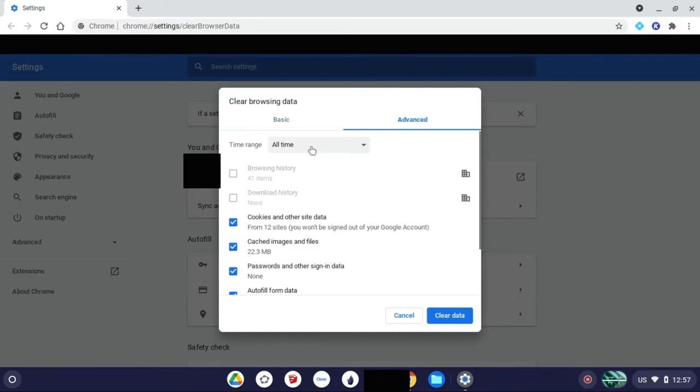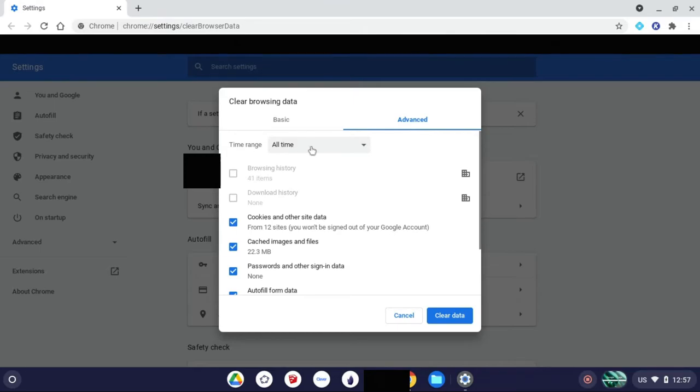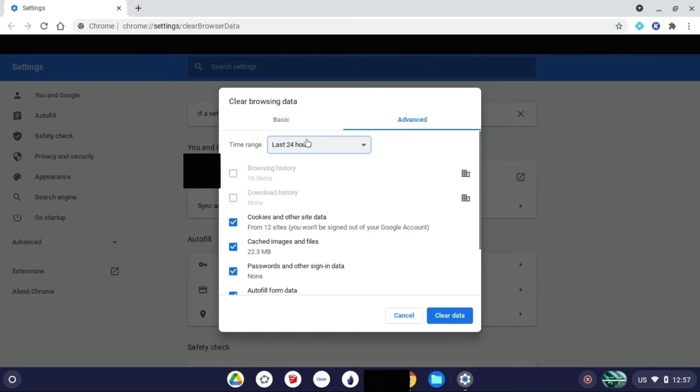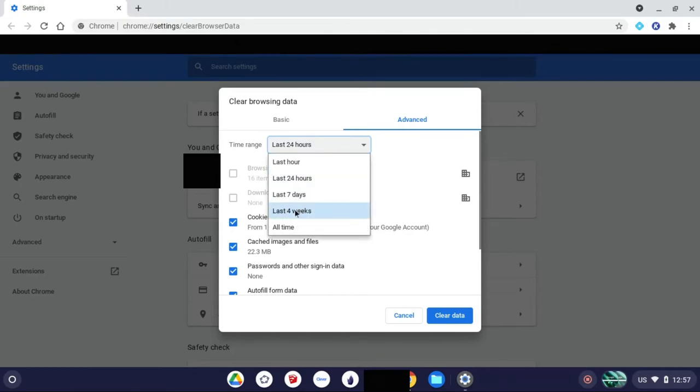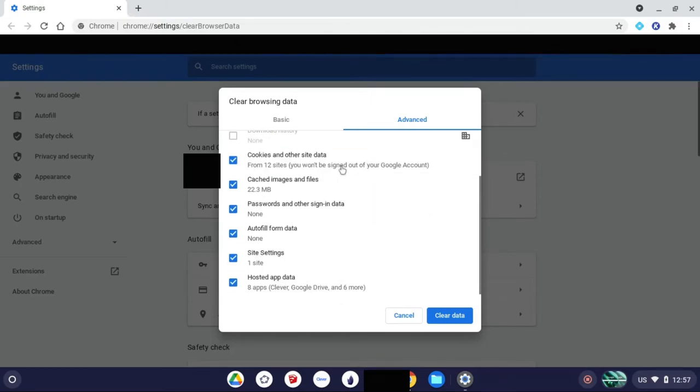Make sure you set the time range to be all time, because on default it's going to be like one hour or 24 hours. So you're going to set it to all time. Then you're just going to want to check all of these and then clear data.